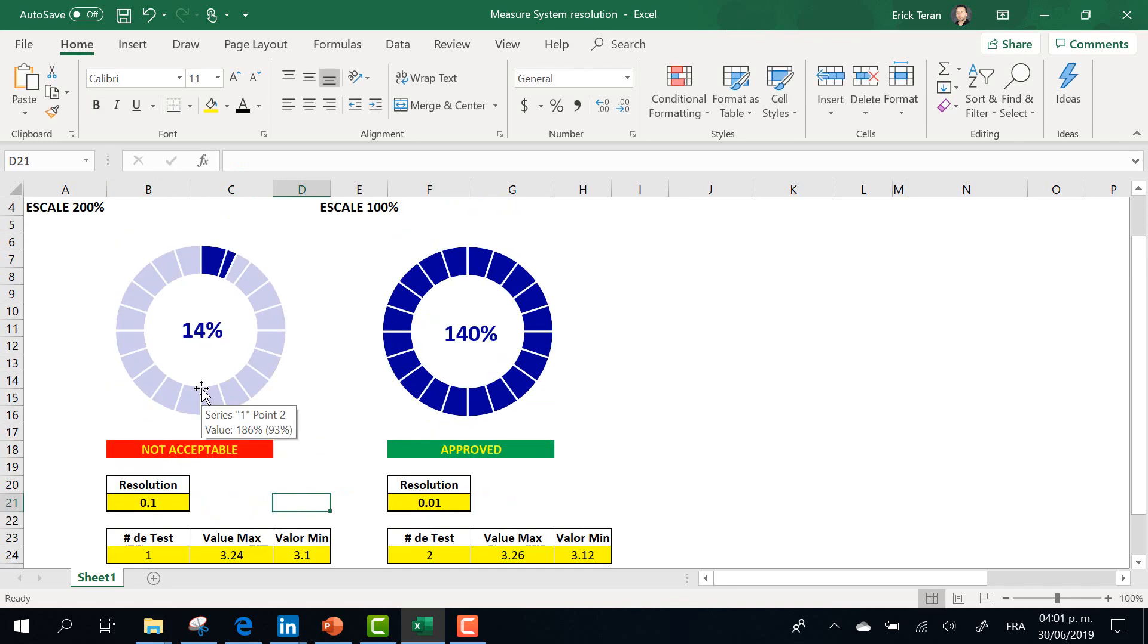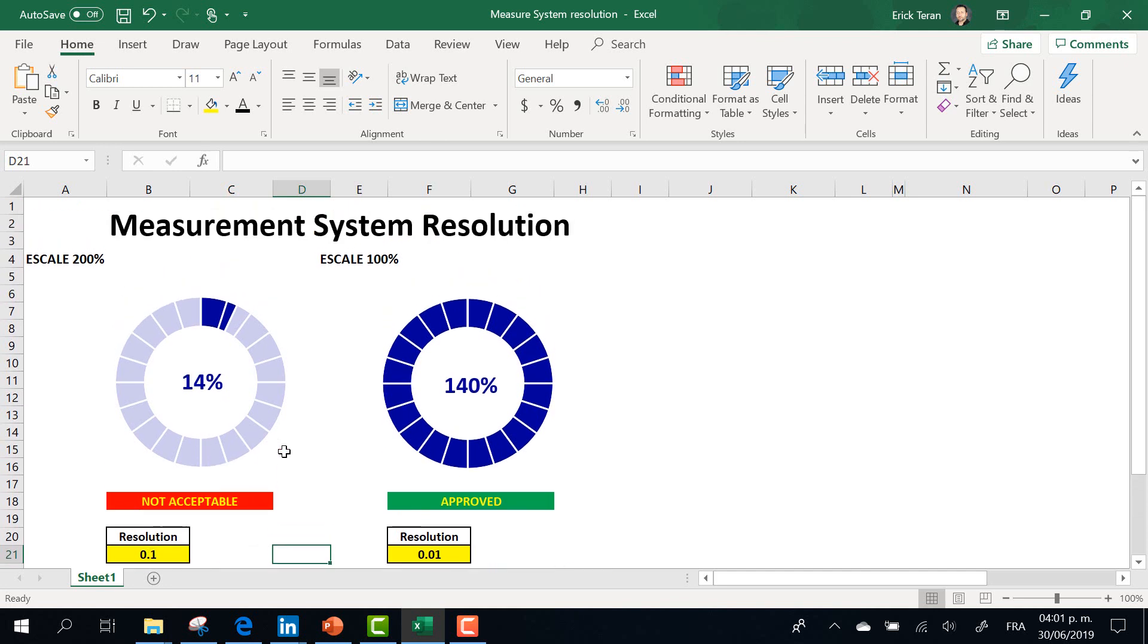But if the resolution is less than 0.1, the scale is just 14% of acceptance. This is not acceptable for your measurement system.